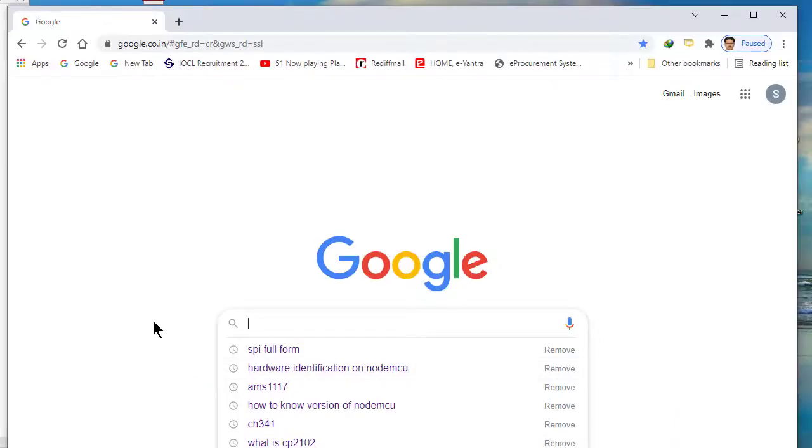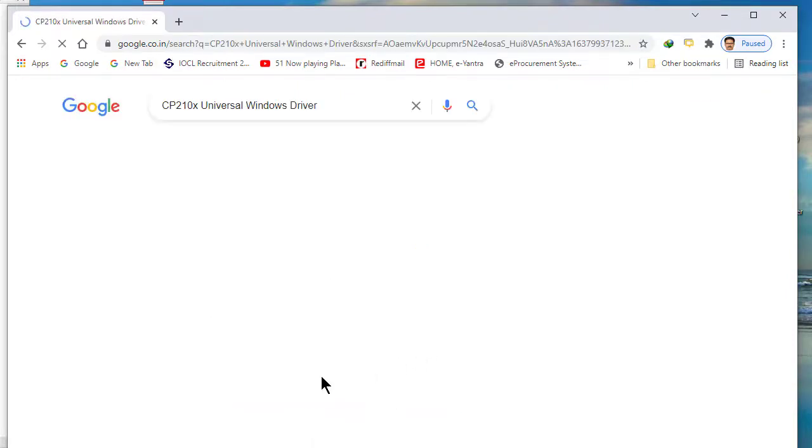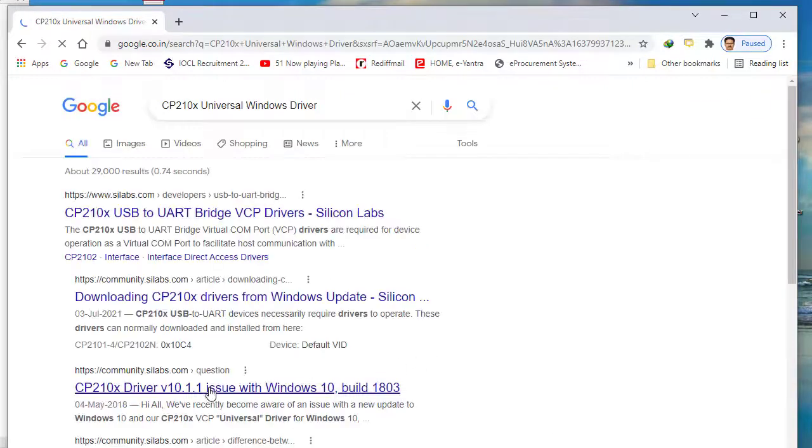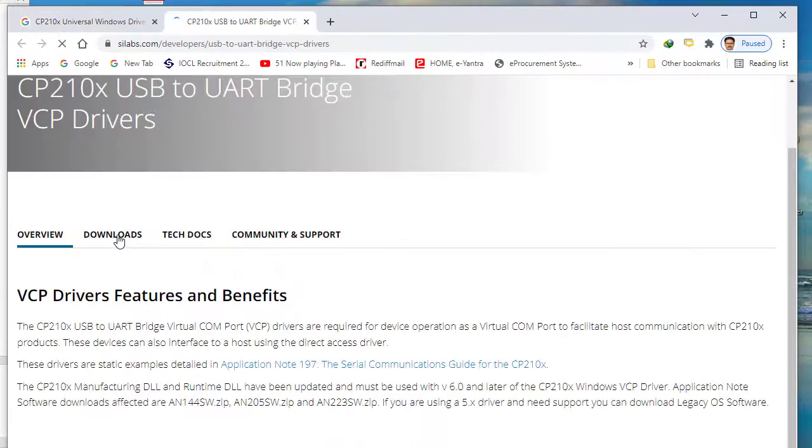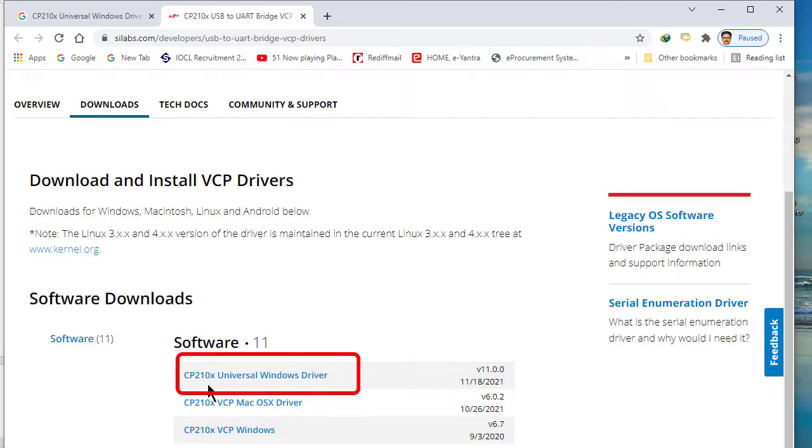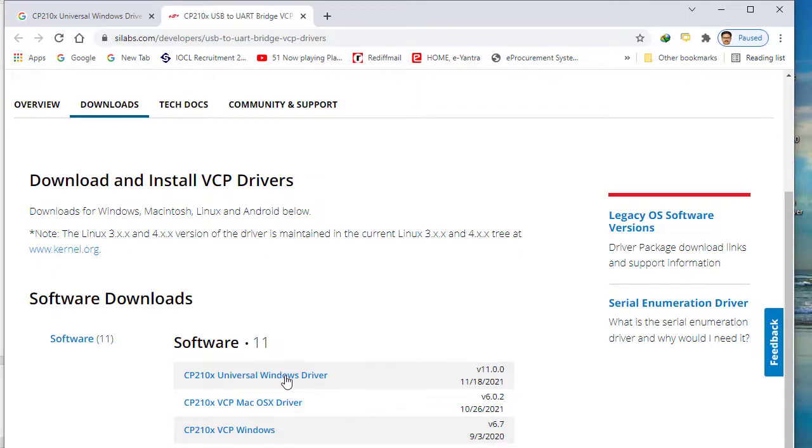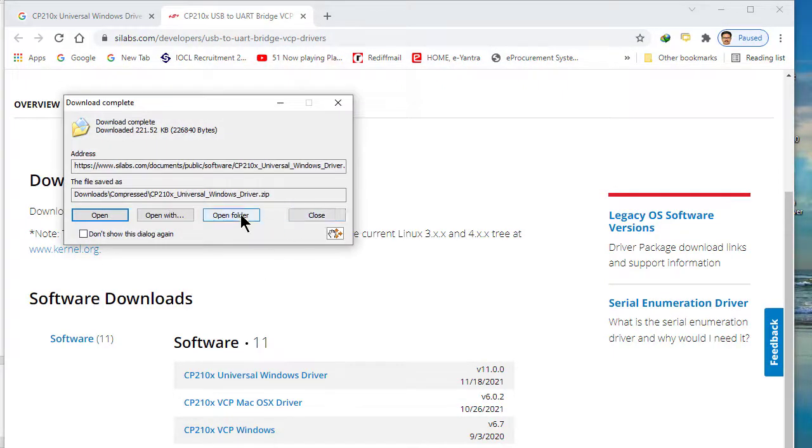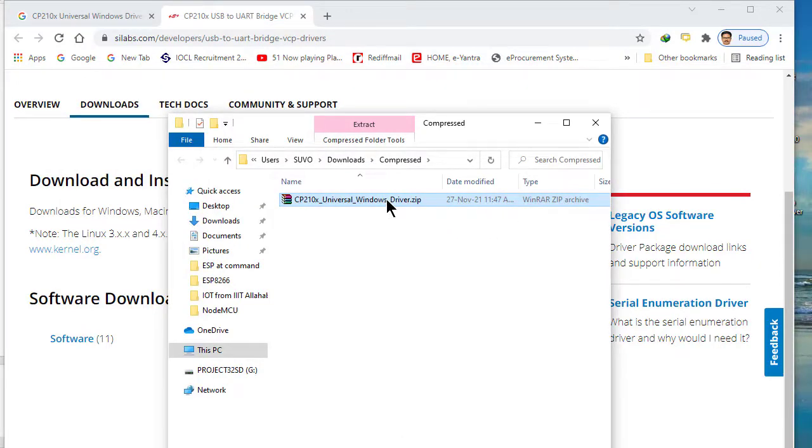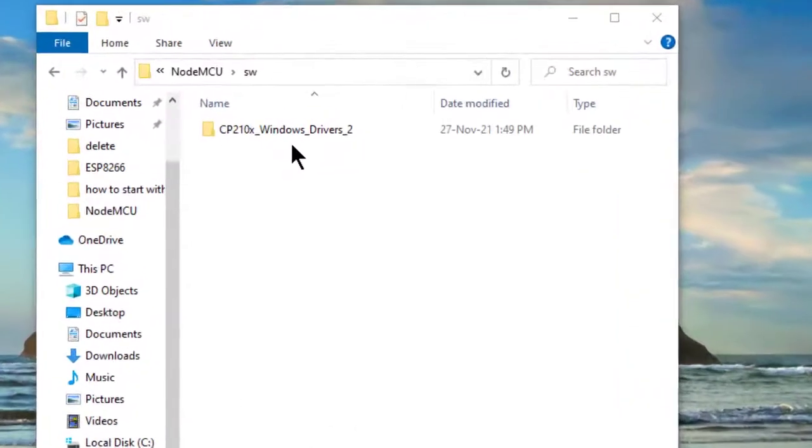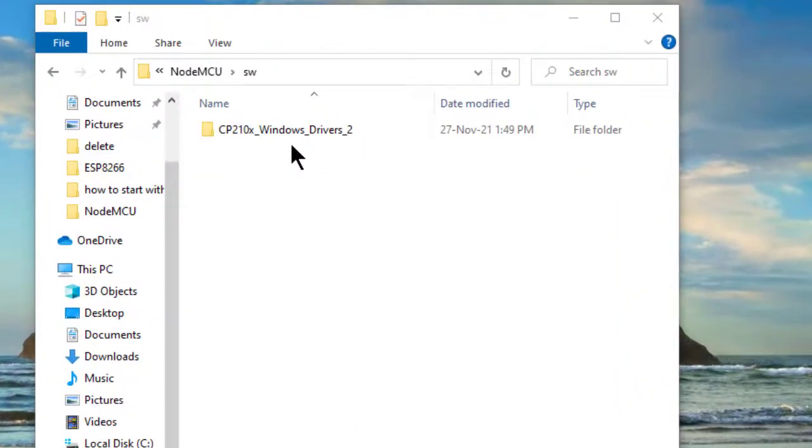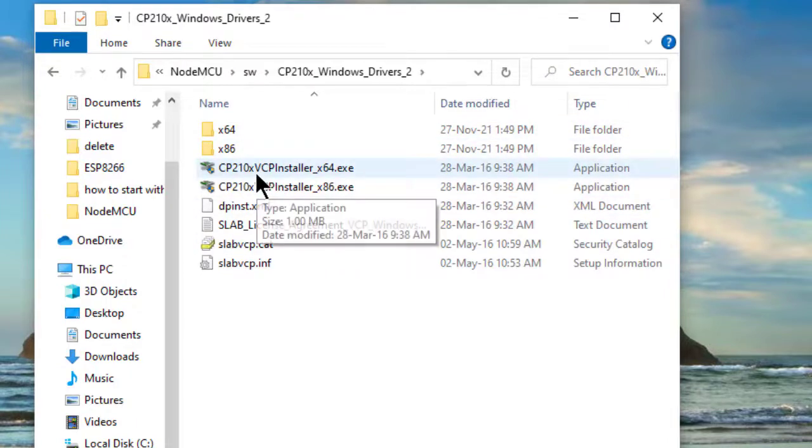I am closing it and I am searching driver software for CP2102 in Google. In Google I am searching CP210 Universal Driver. Entering into Silicon Labs site Downloads. See here, CP210 Universal Windows Driver. Clicking it, start download. Download completed. See this zip file downloaded. Extracting it. Here is driver software for CP210.